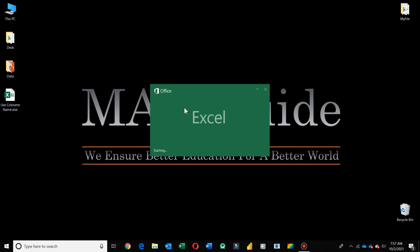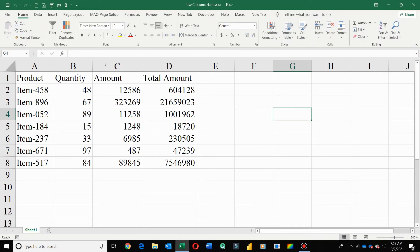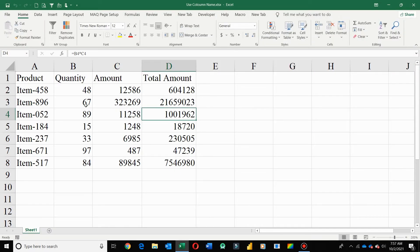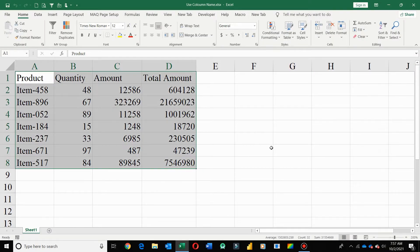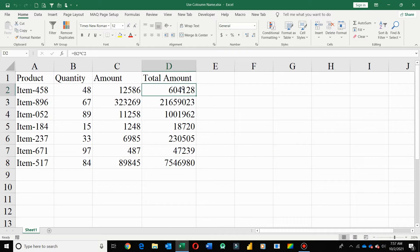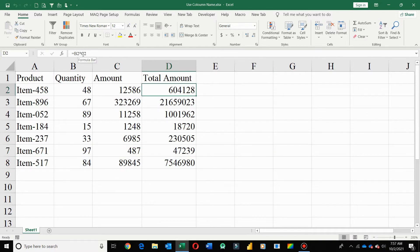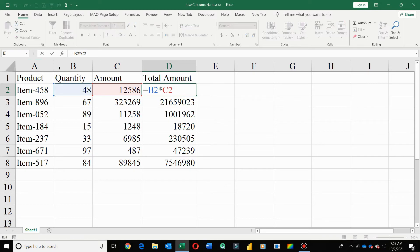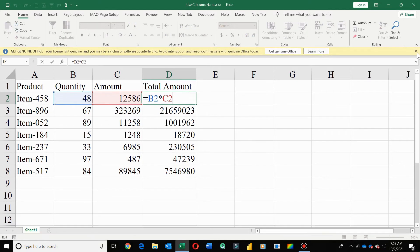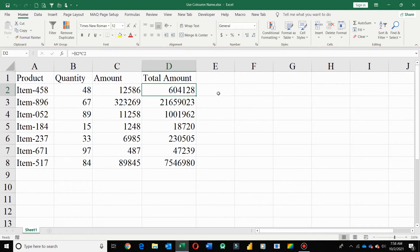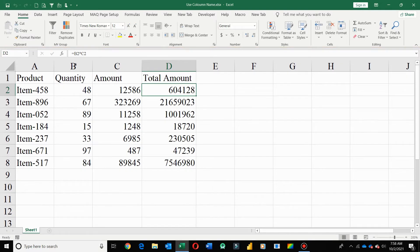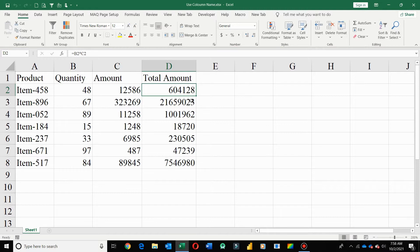Here I have an Excel sheet in which I have some raw data, and in this cell I create a formula in which cell B2 is multiplied by C2. Here, B2 is quantity and C2 is amount, and by multiplication of quantity and amount I get total amount. I apply this formula to the whole column.